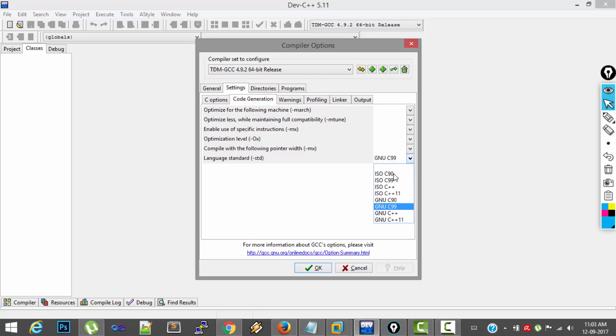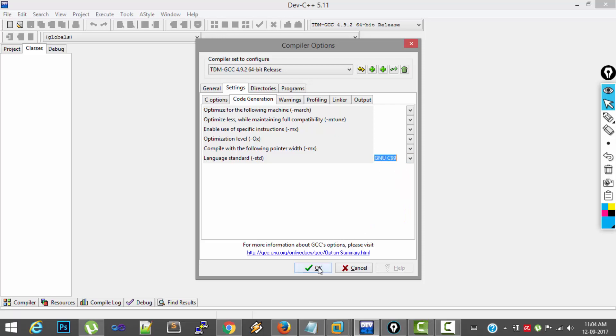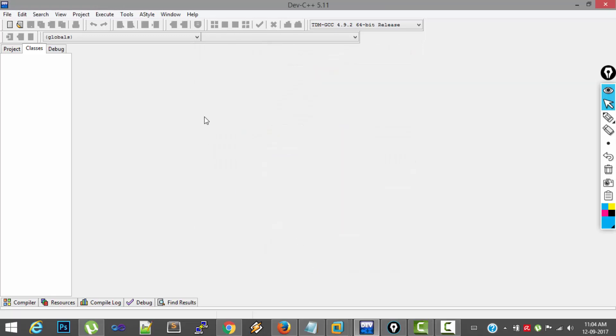Like you can select C90 or C99 or GNU C90 or GNU C99. By default, it will be C++. You have to change this to any of the C versions. That's all. I have selected GNU C99 and click OK. Now we are ready to go.